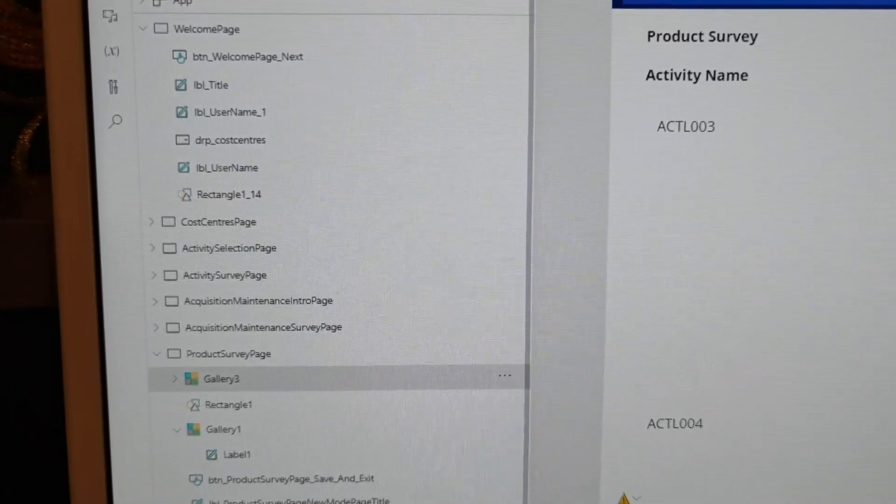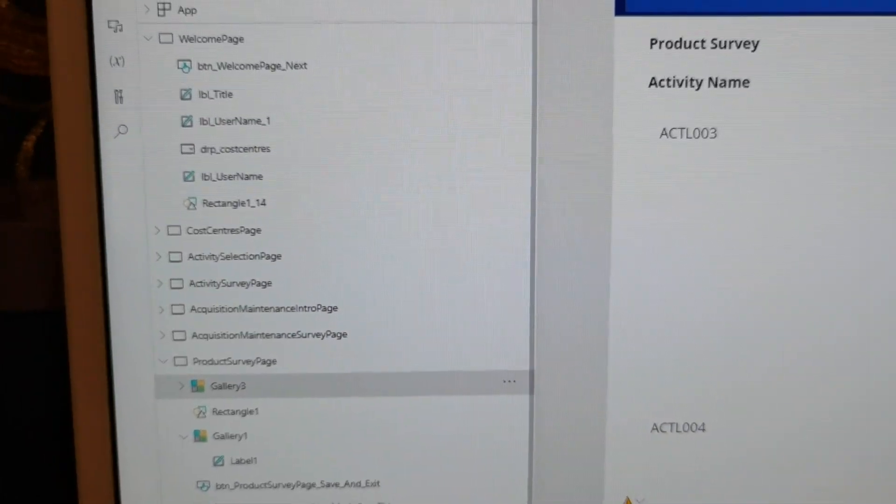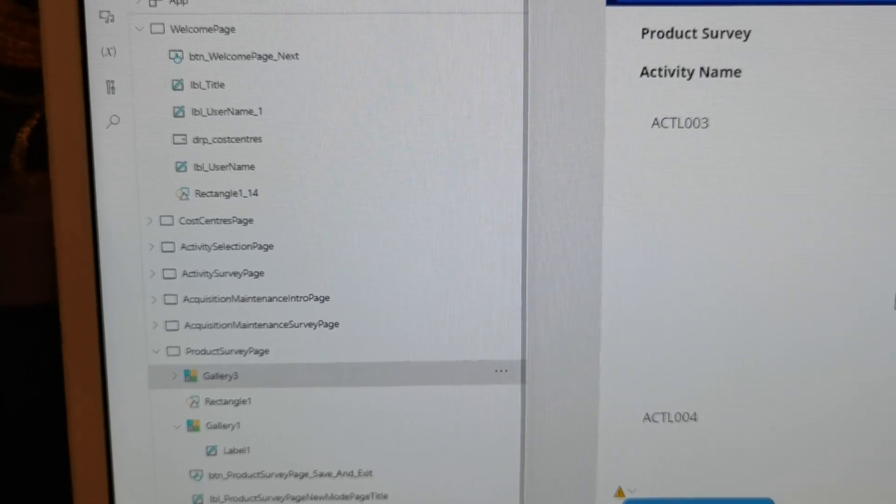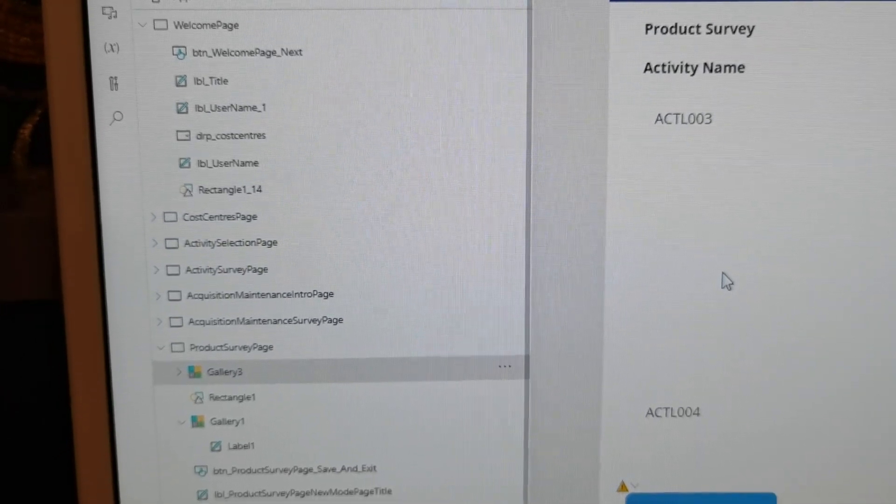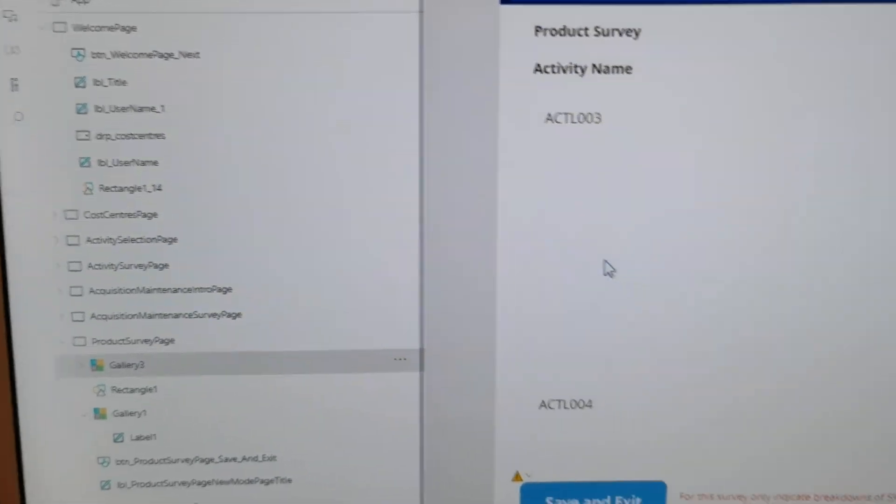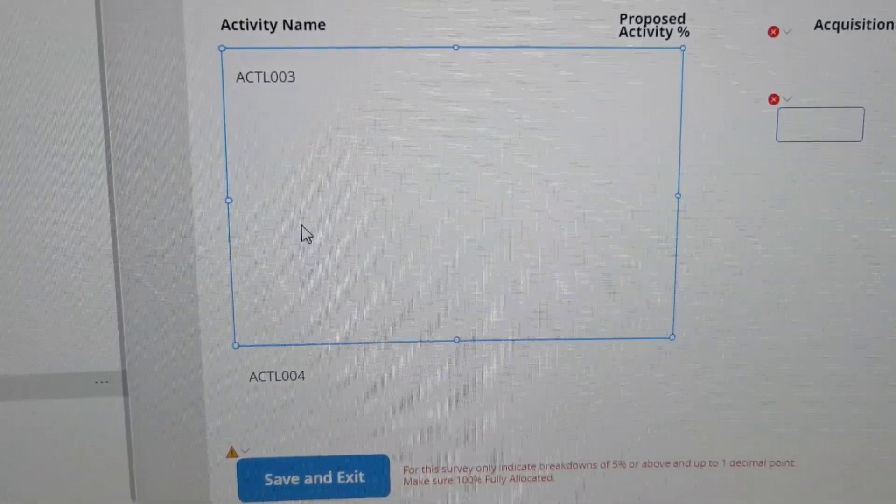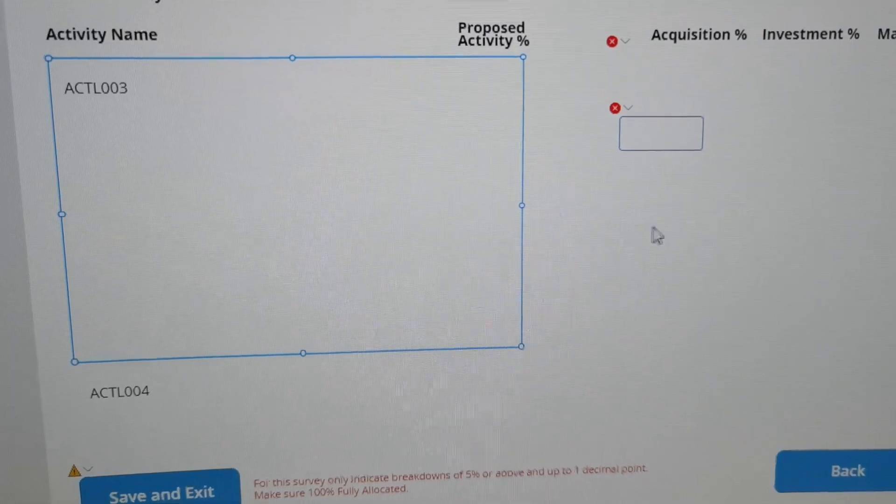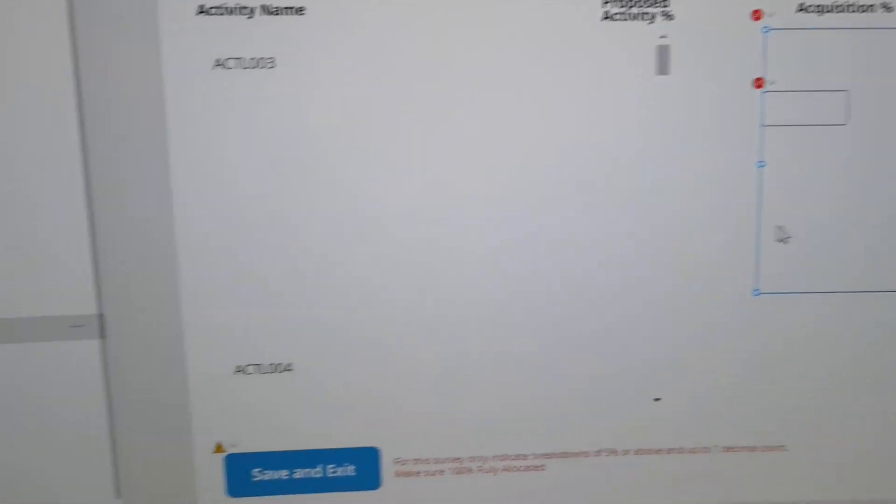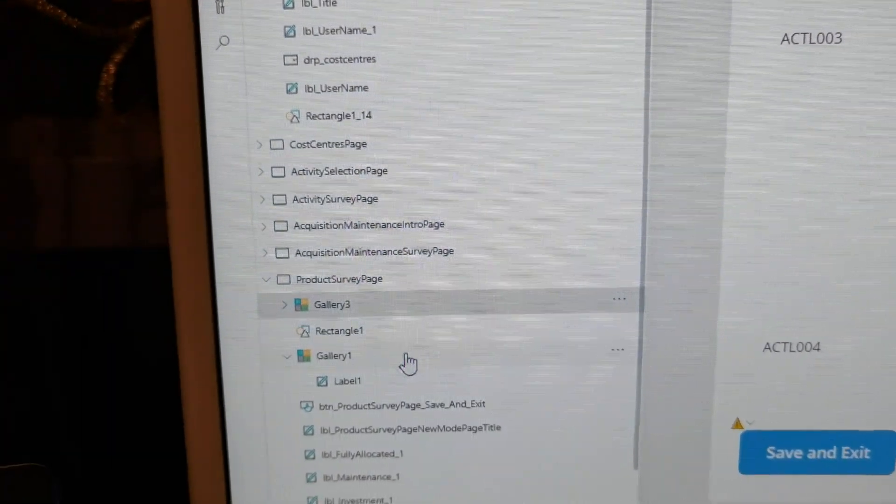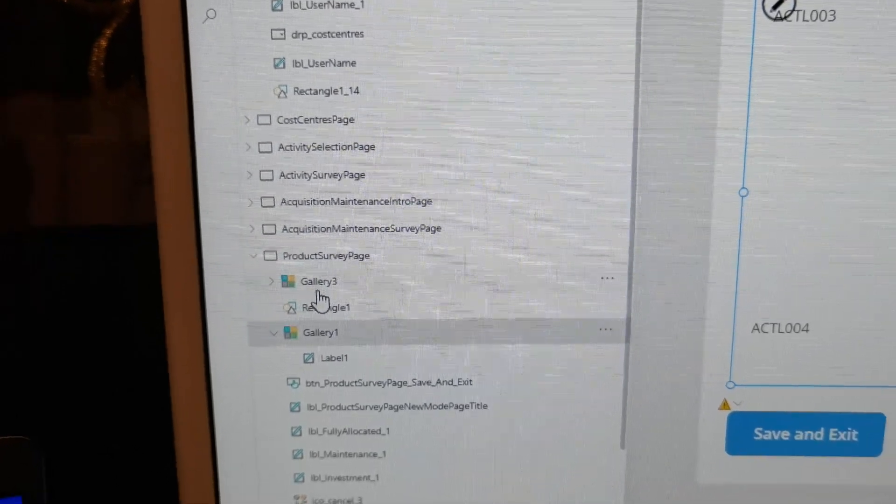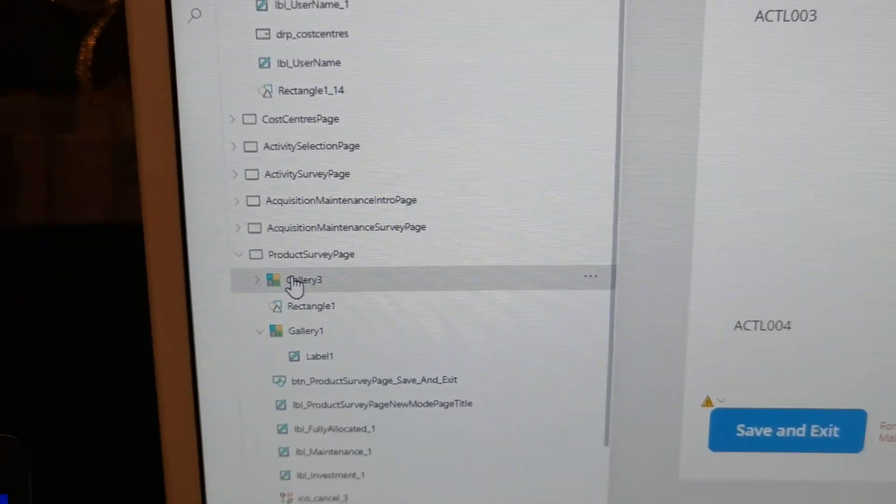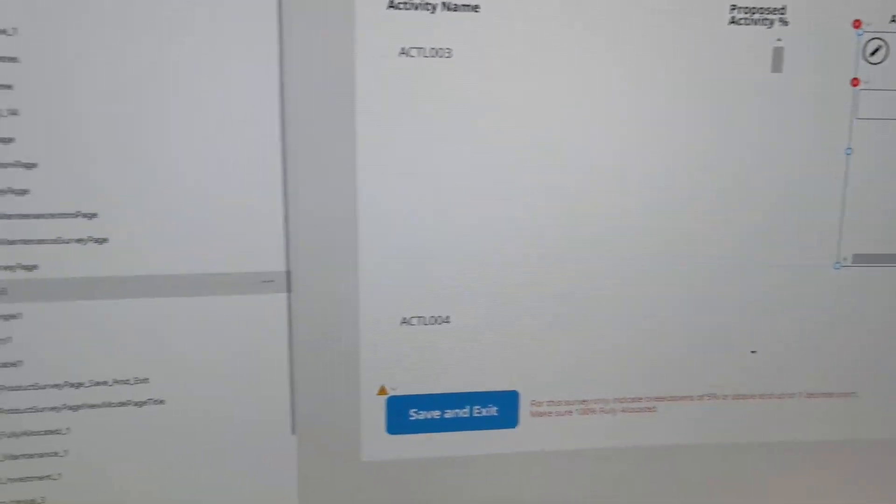Hello everyone, hope you guys are doing well. Today I'm going to show you how to put one gallery into another gallery as a nested gallery. You see here I have one gallery and I have the second gallery here. First gallery is gallery one, second gallery is gallery three.